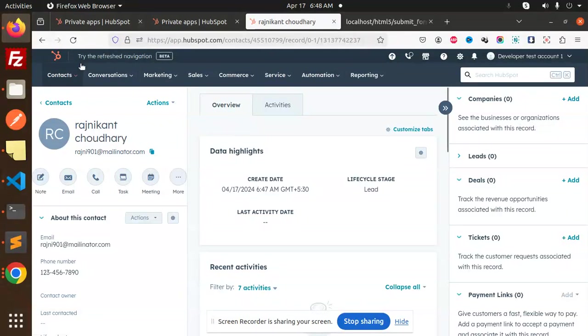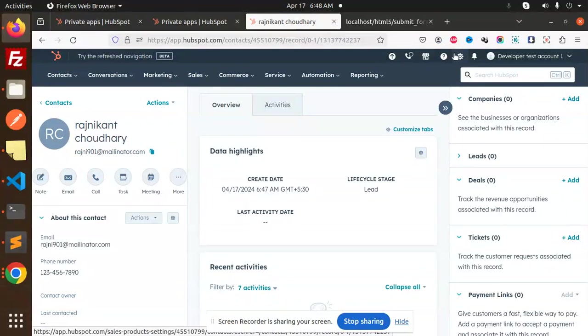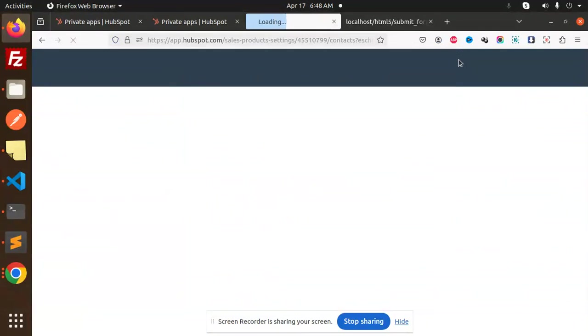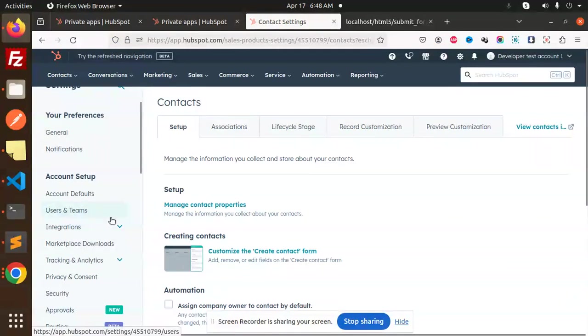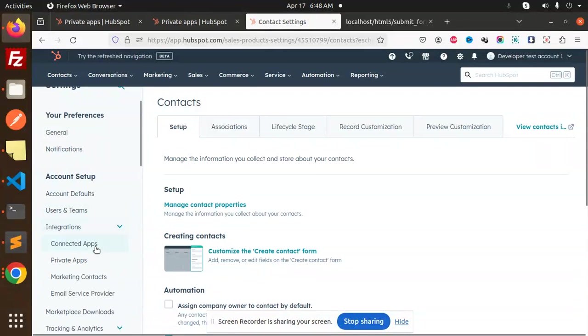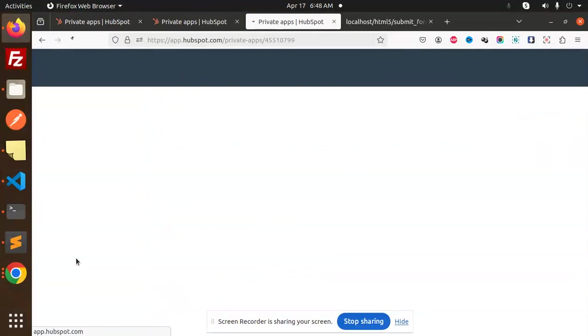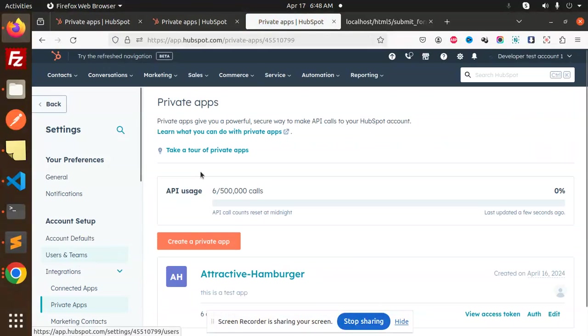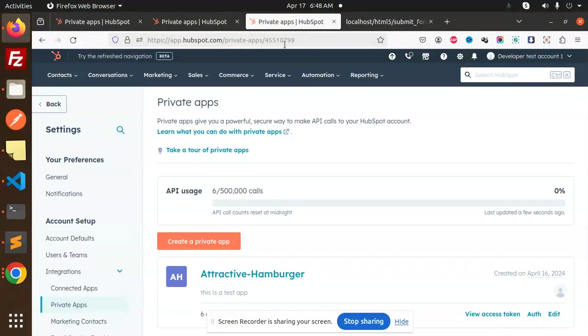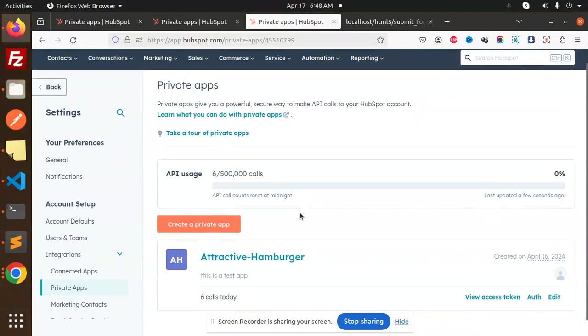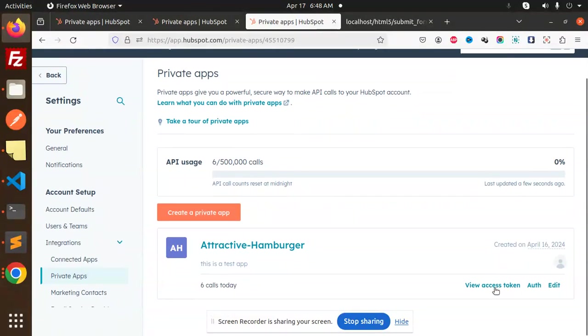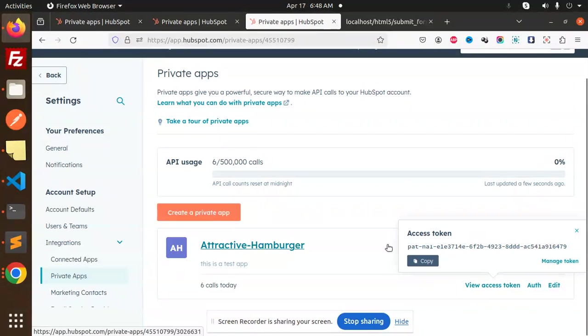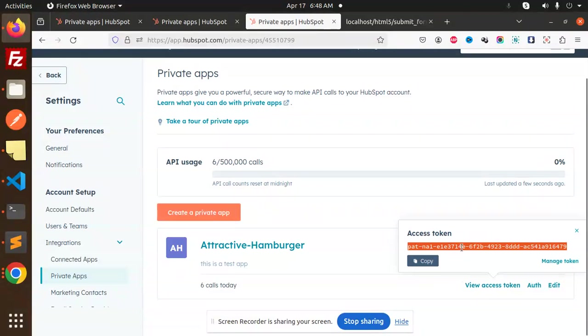You need to go to your settings. Here we have Integrations, then we have Private Apps. Make sure it's app.hubspot.com/private-apps. Here we have already created. You can see View Access Token. I need to access the token. I just copy this token because I have already created it, and I paste it over here.